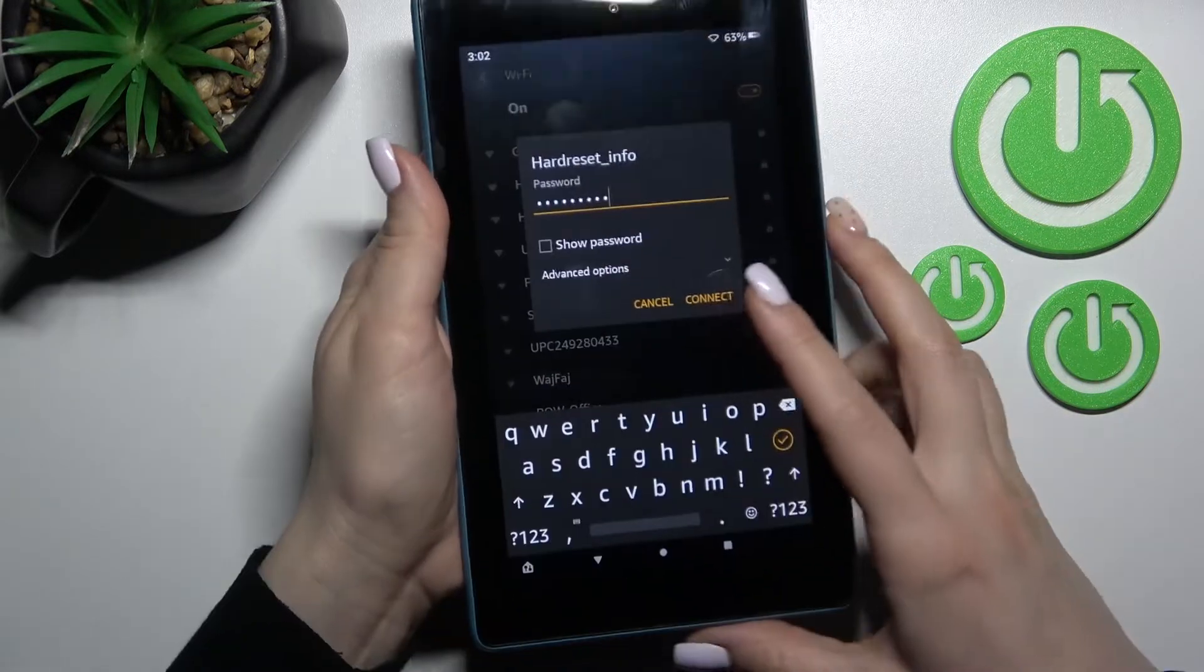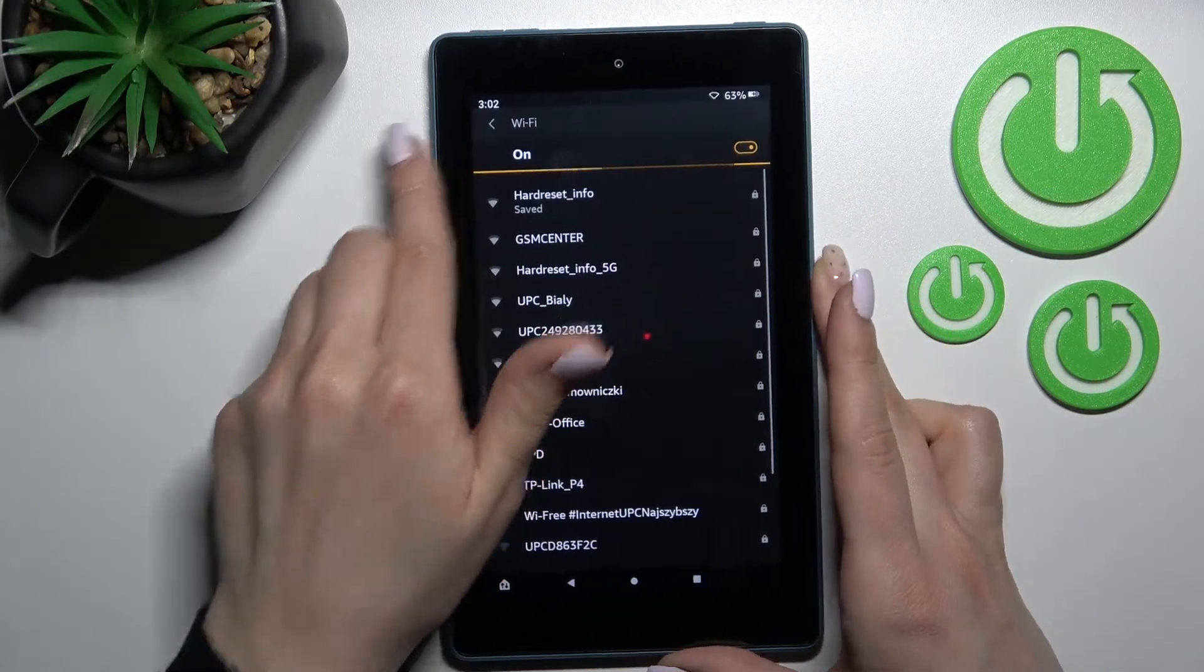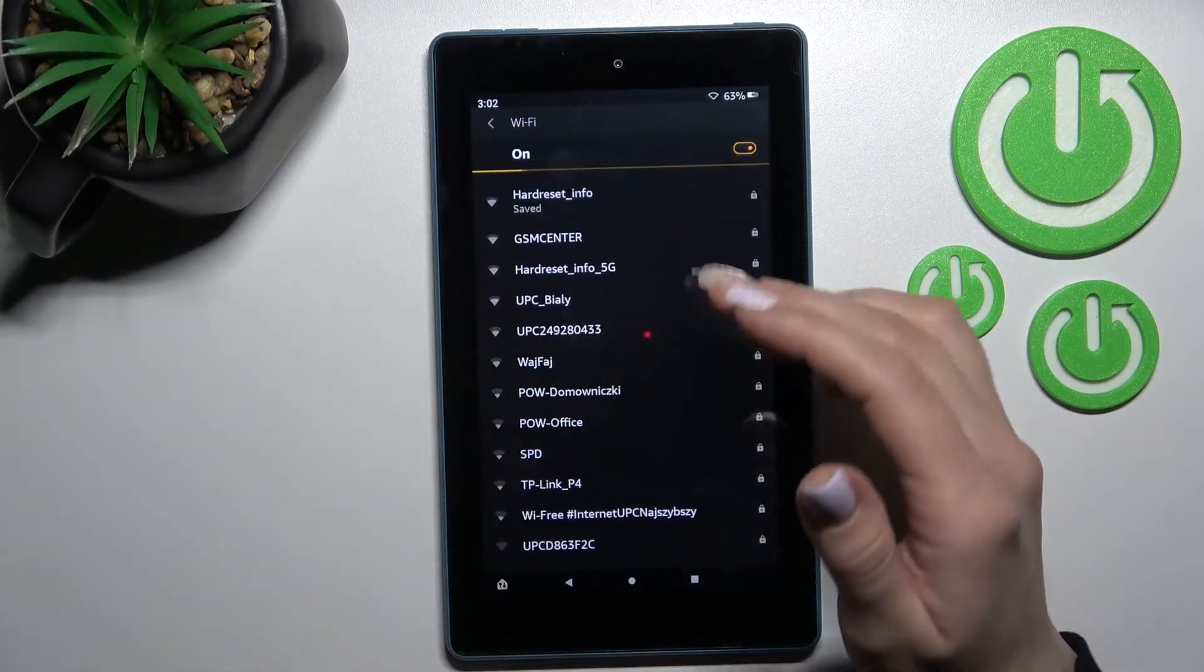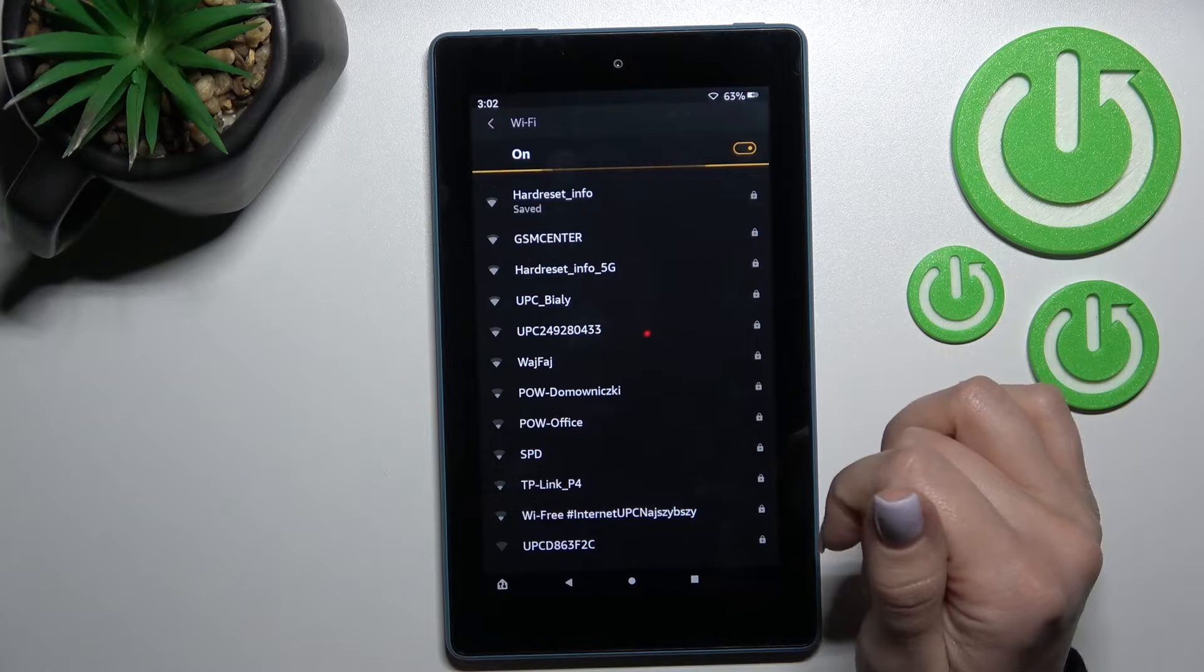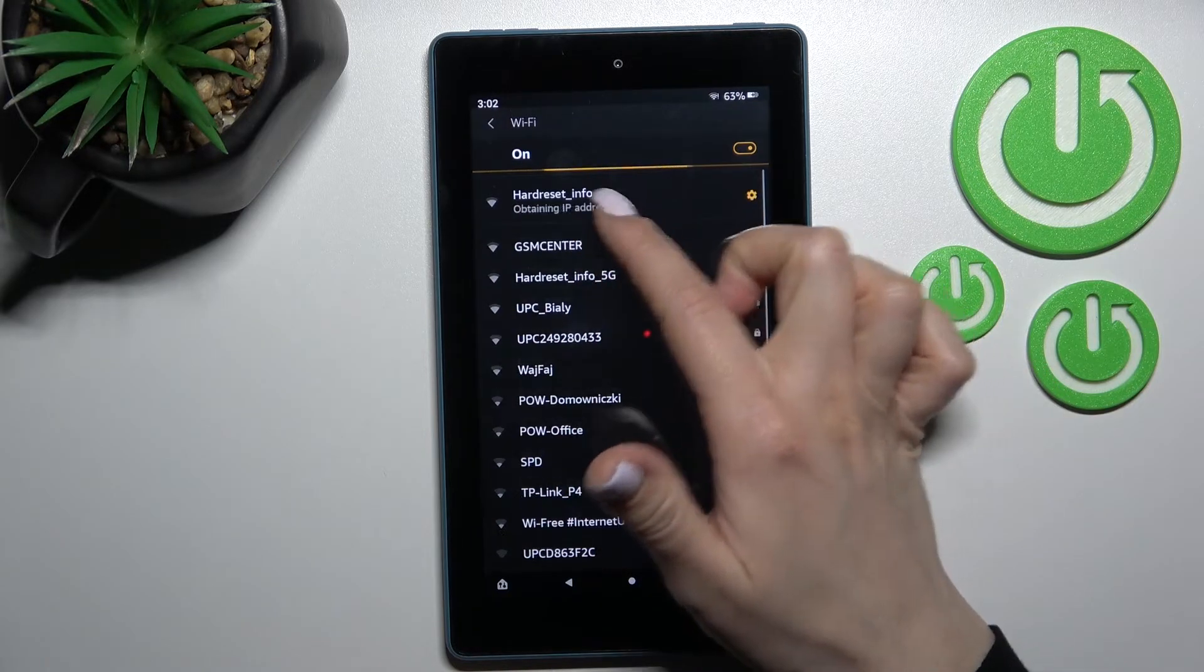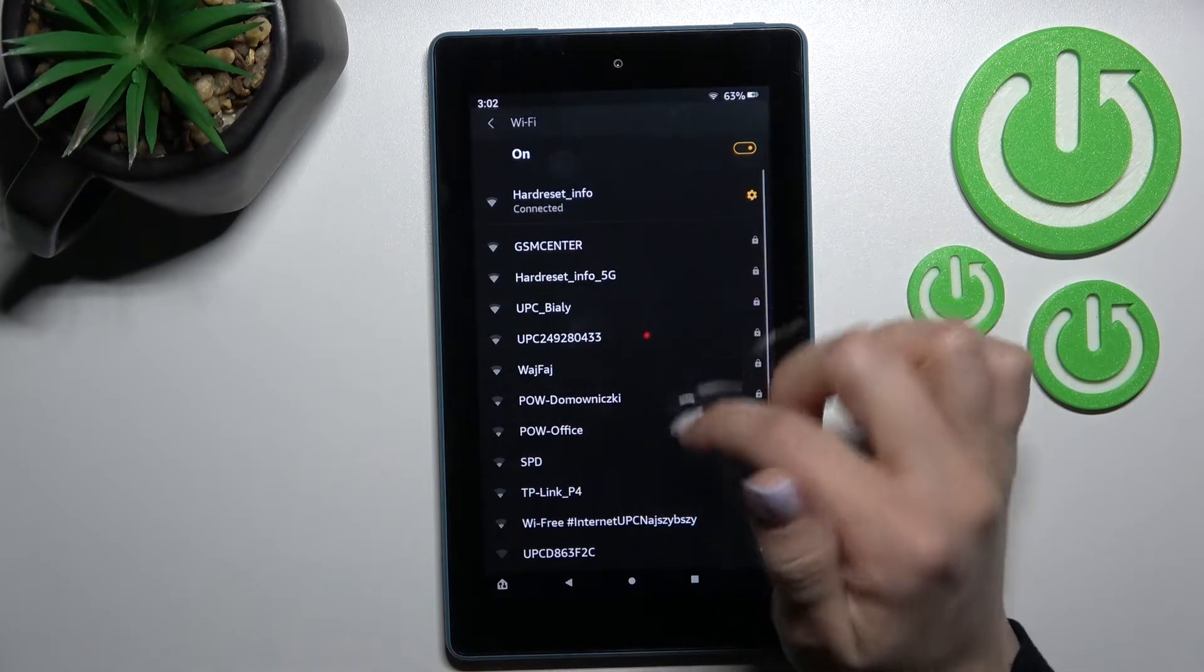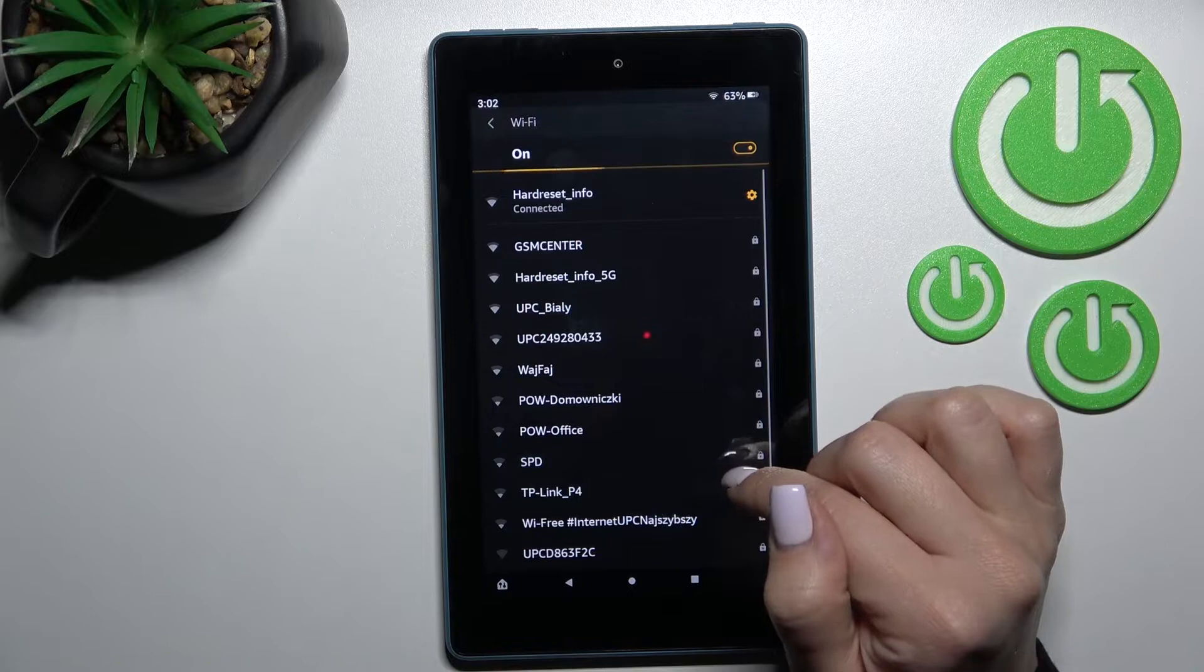After that just click here to connect, wait a second and now we can see that our device successfully connected to this network.